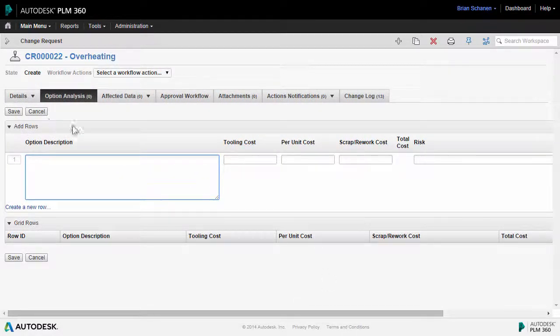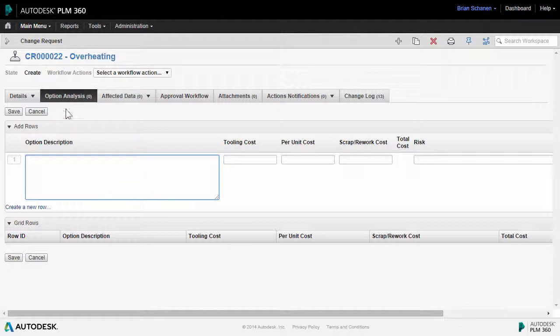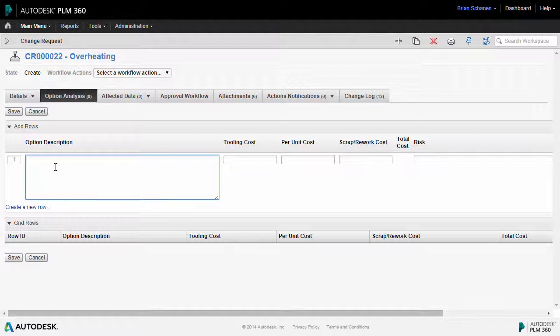This is nice for a running record of different people's opinions, different approvers, and different stakeholders to weigh in, put in the different descriptions and the costs, and ultimately use these as decision points through this change request.